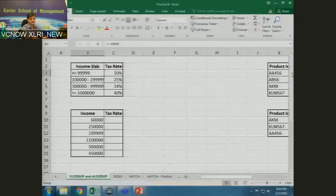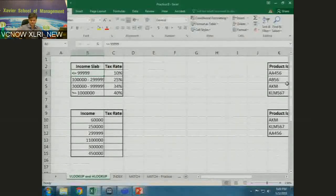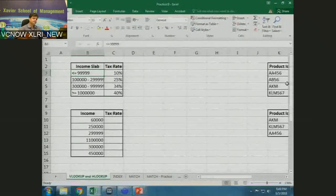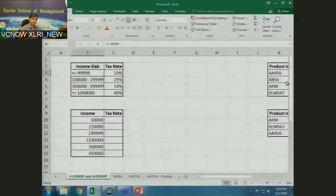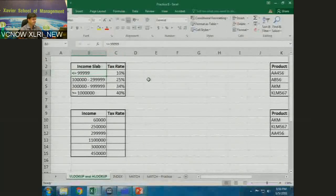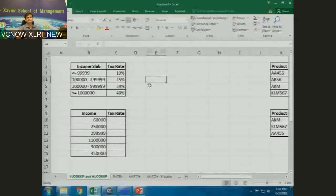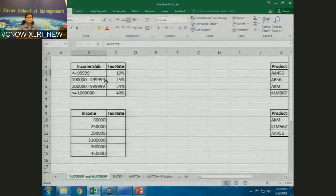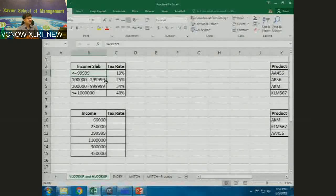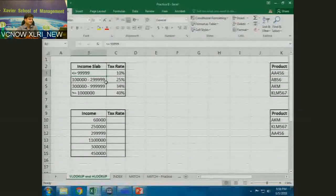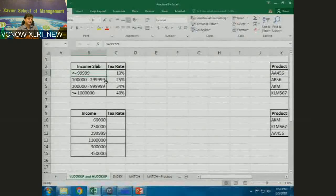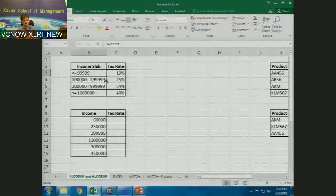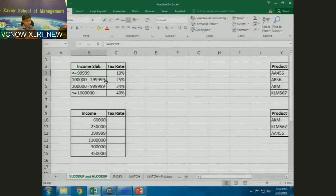Here is the first problem. Someone asked: what is the practical use of VLOOKUP? This is the data — income slabs and tax rates. Less than or equal to 99,999 is 10%, one lakh to two lakhs 99,999 is 25%, and so on.